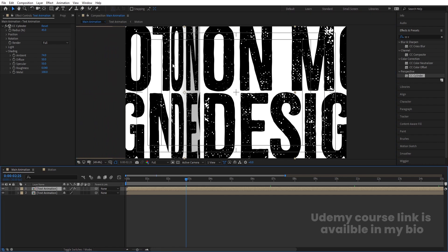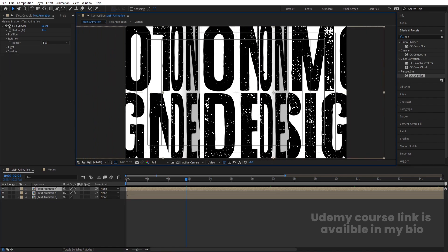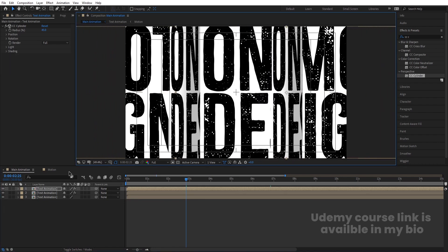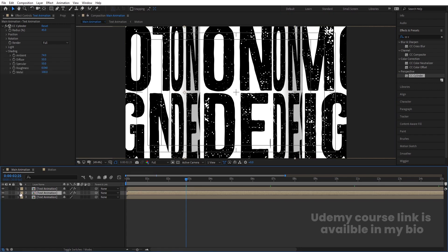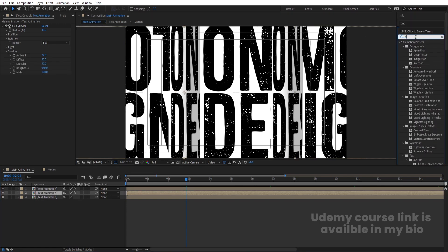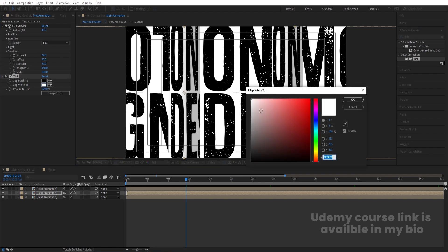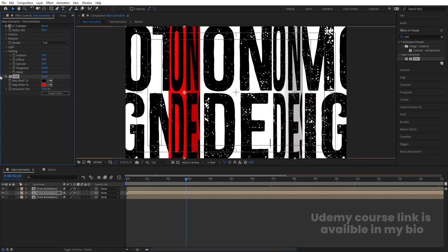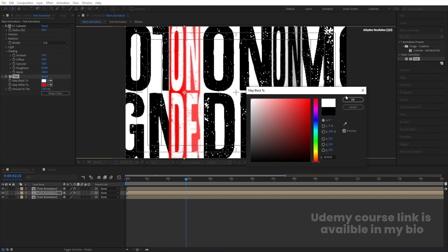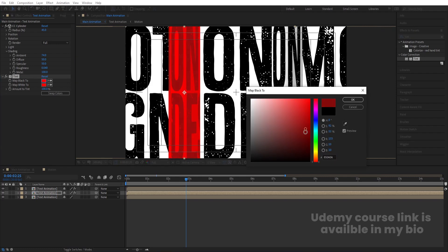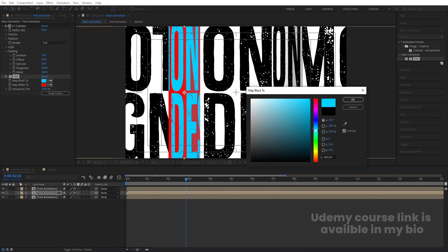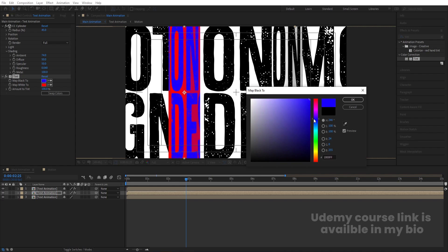Select this, hit Ctrl+D, and move one copy over here. Go to the Effect & Presets panel, search for the Tint effect, and double-click to apply. Swap the colors — change white to red and black to white, or choose a different color combination. Let's see which color works best.